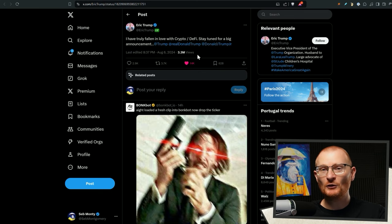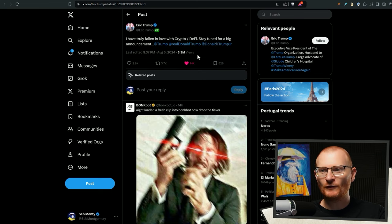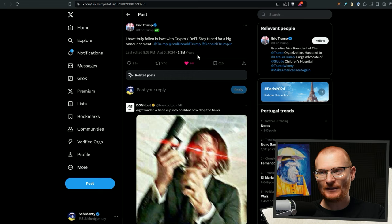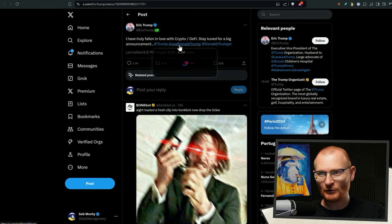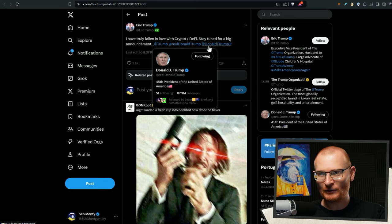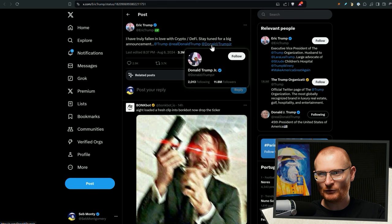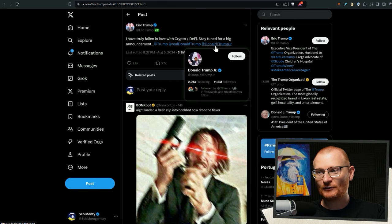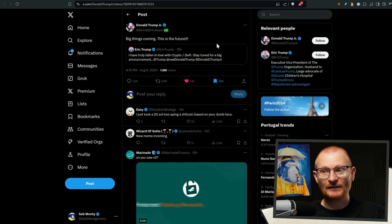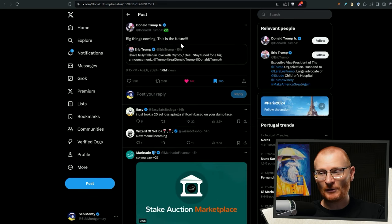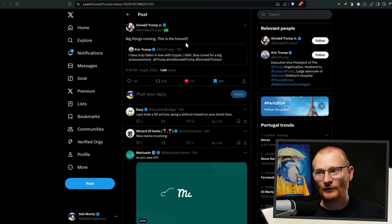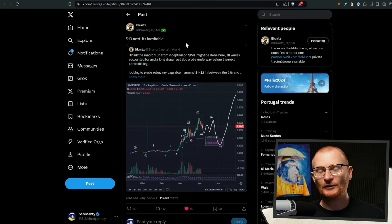We have some other interesting news. Eric Trump has fallen in love with crypto and DeFi. Stay tuned for a big announcement. Trump, real Donald Trump, and Donald Trump Jr. This is crazy. Big things coming. This is the future from Donald Trump Jr. Once again, absolutely crazy.